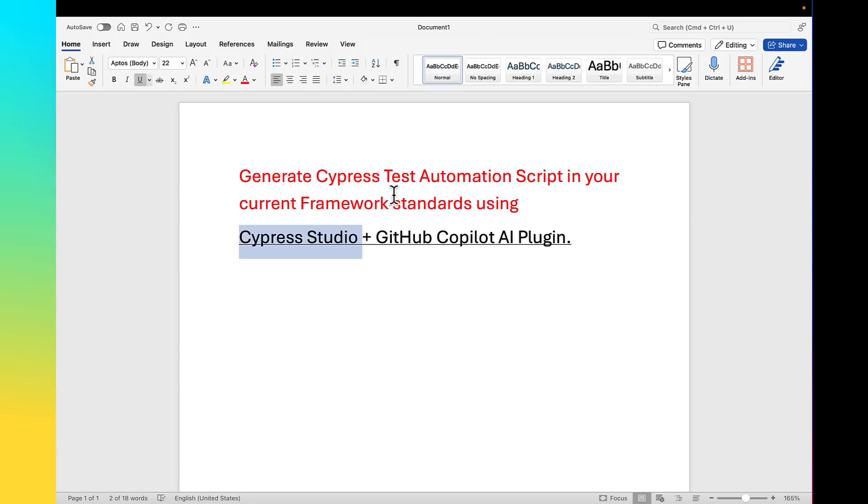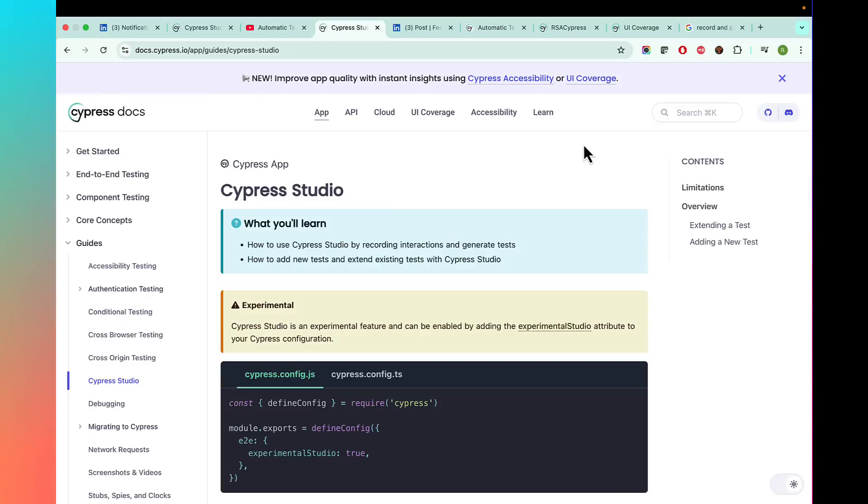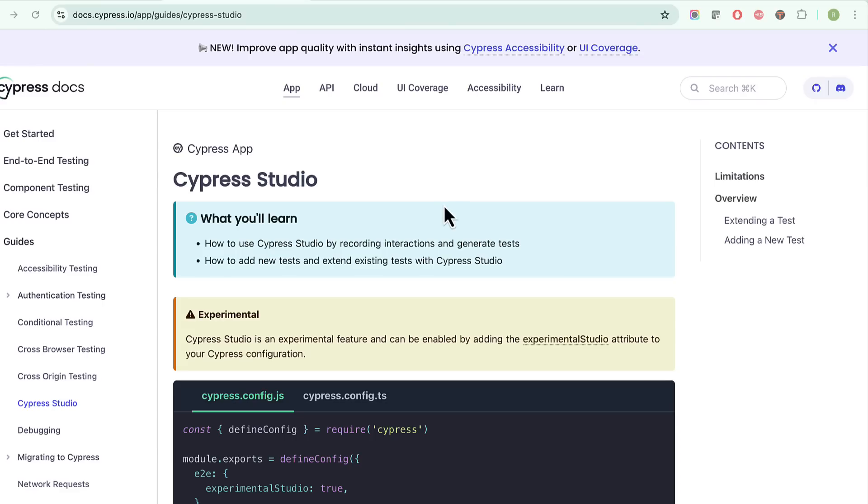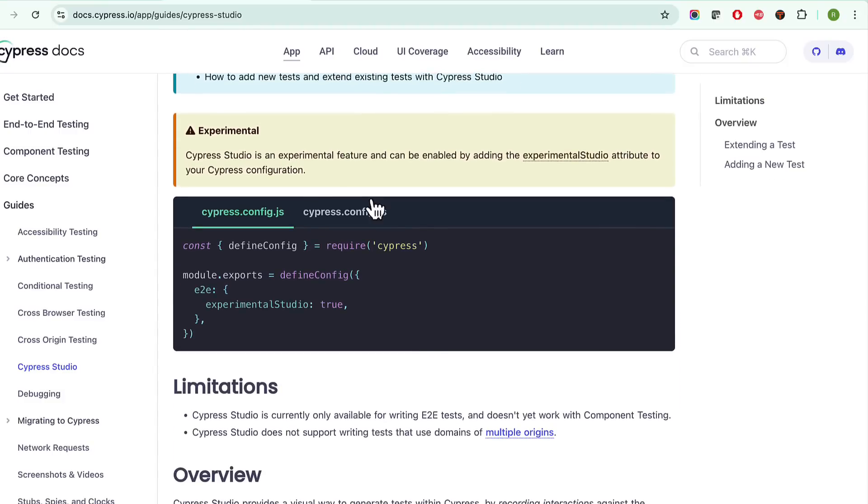I'll show how to convert that into your current framework standards using Copilot AI. So first, let's get started to understand how we can generate code using Cypress Studio. Using Cypress Studio you will be able to generate test automation script with manual recording. Record your test by manually performing the actions and Cypress will auto generate test for you.